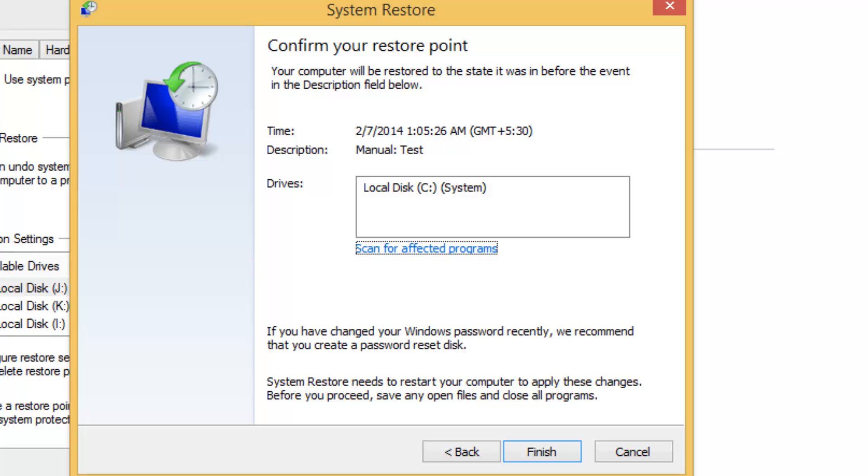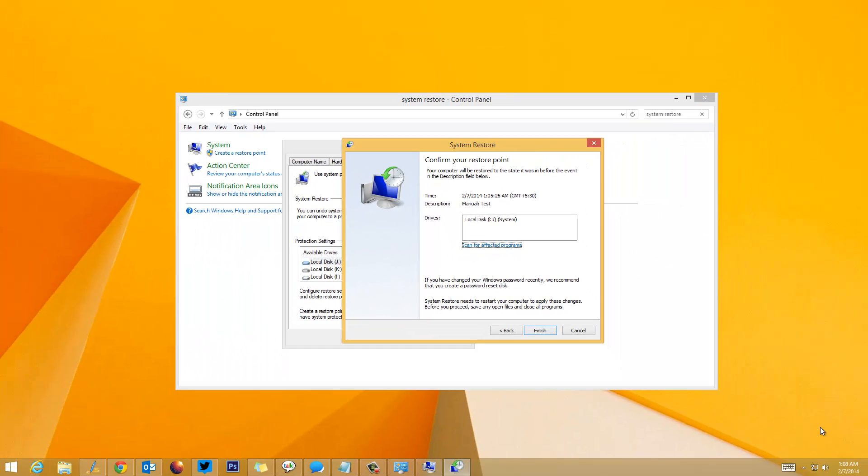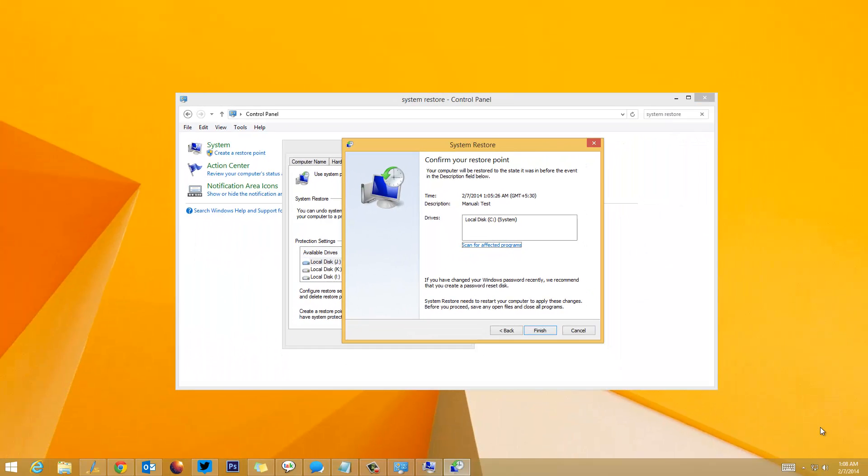This will also restart your PC, so make sure you've saved all your work. When you click Finish, it will start restoring your PC to the older state where it was working fine. So that's how you create a restore point as well as restore your PC to an older system restore point.